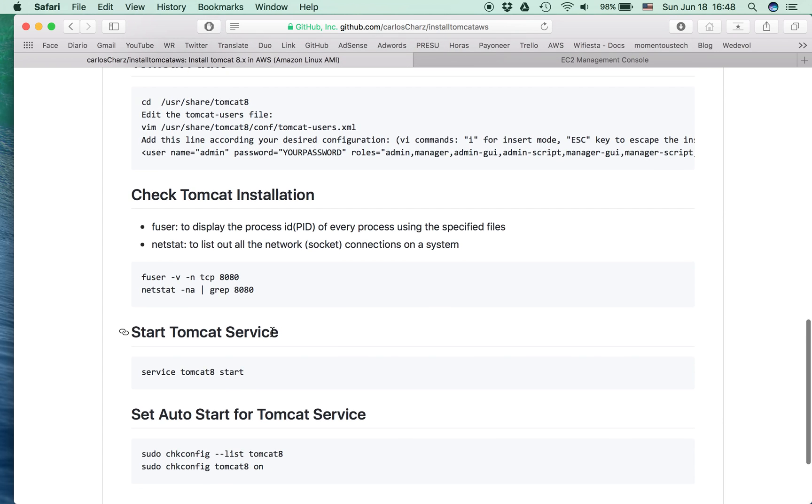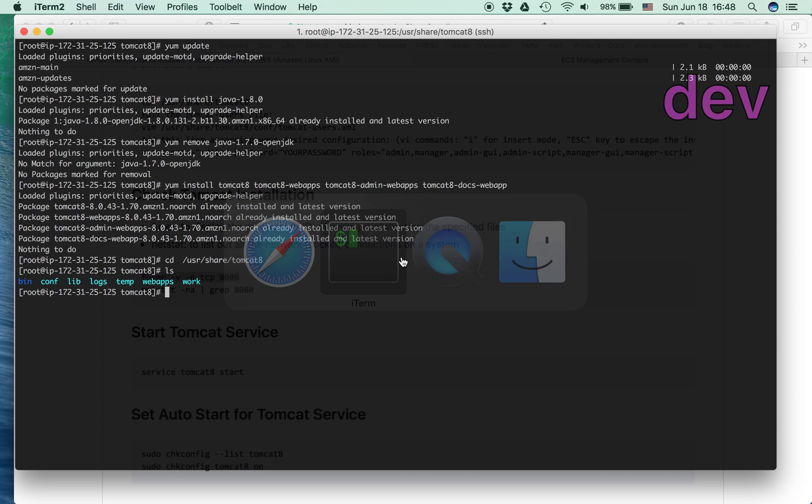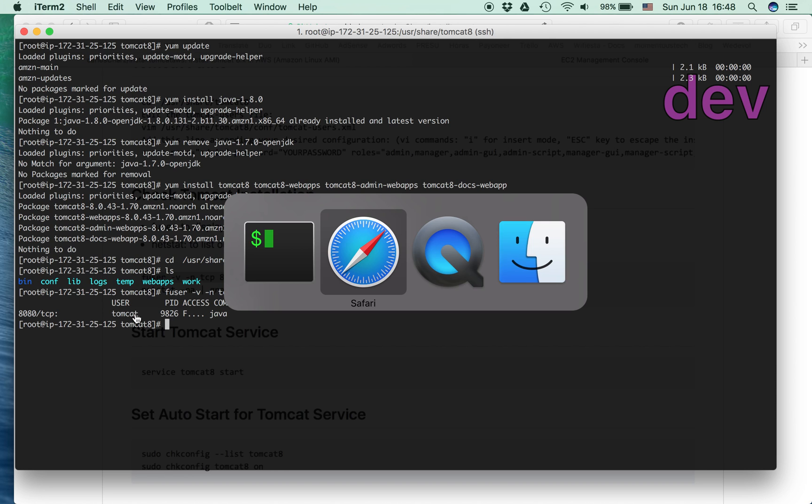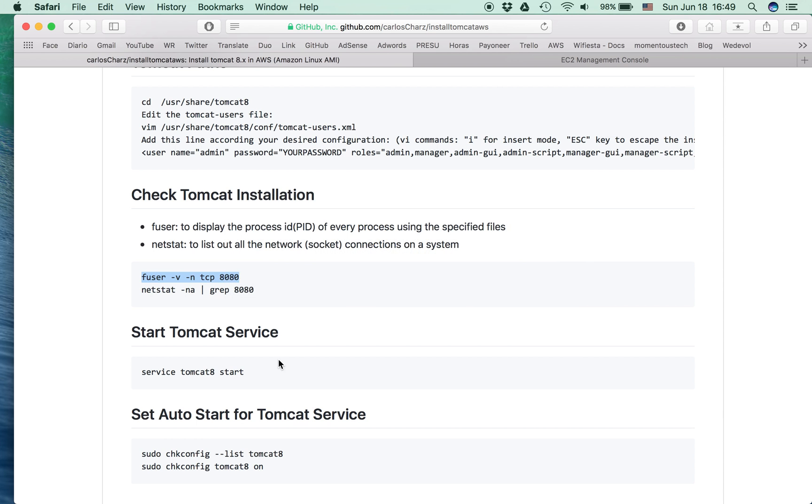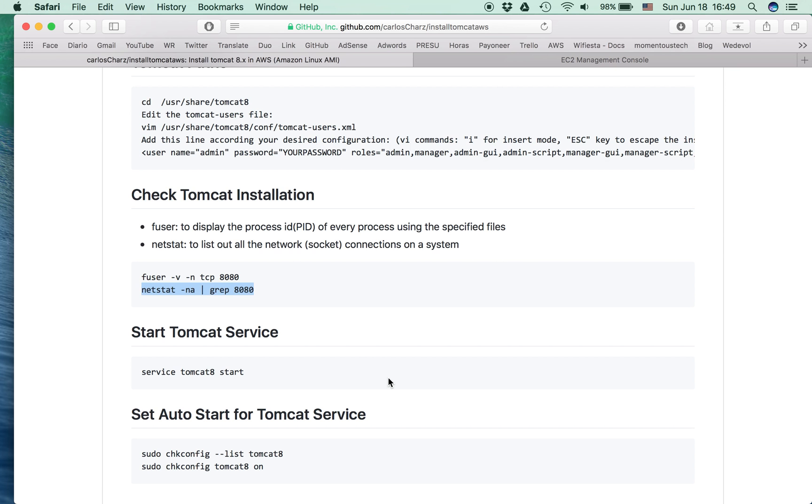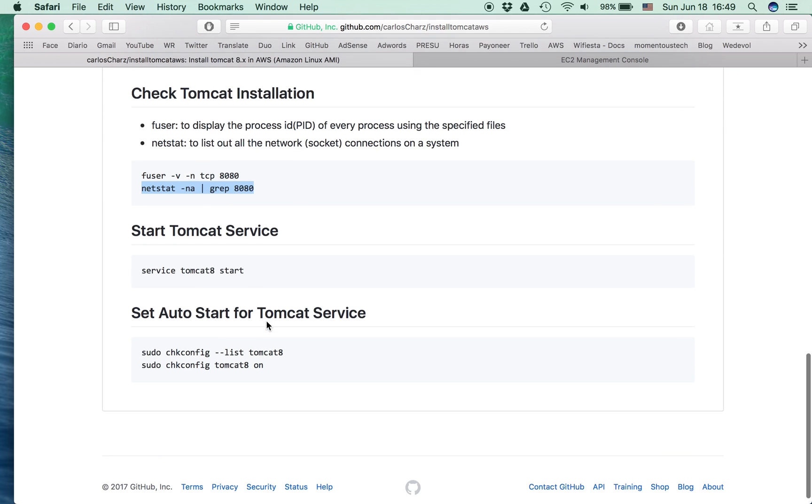Let's check the Tomcat installation. We can use fuser to display the process. It says that port 8080 is being used by the Tomcat user. Or we can use netstat to see the network for the 8080 port. It says it's listening, so it seems to be okay.